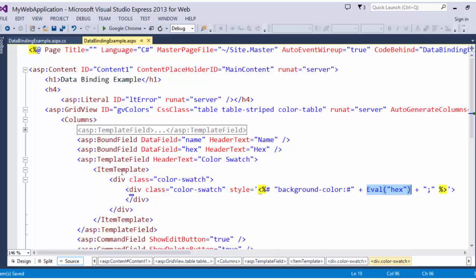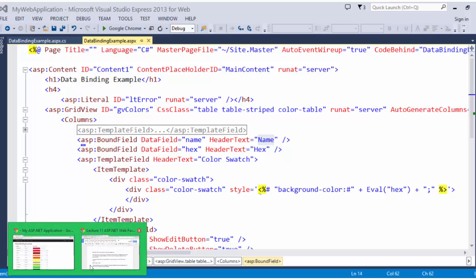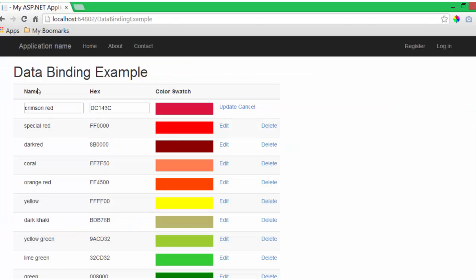On bound field and template field, we can define header text, which will output in the header.